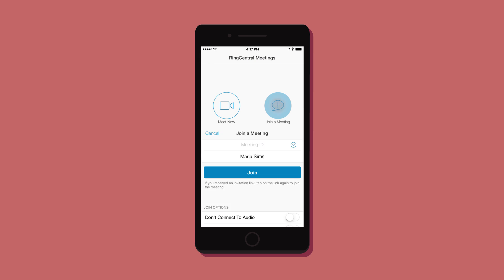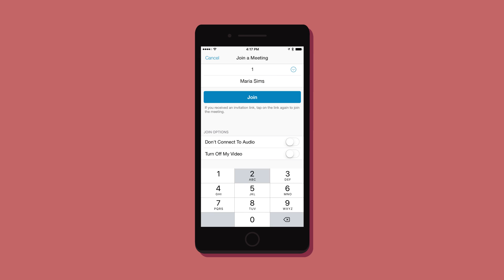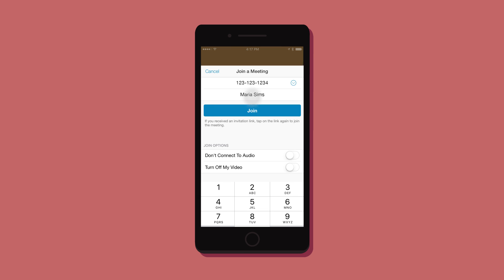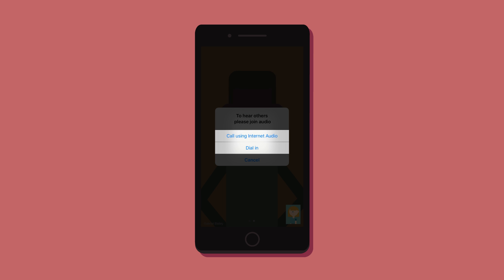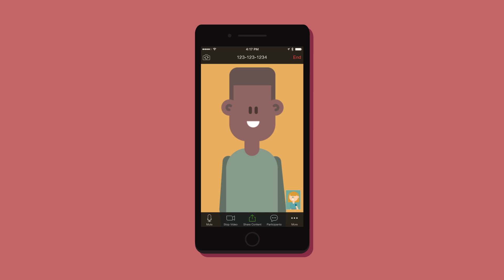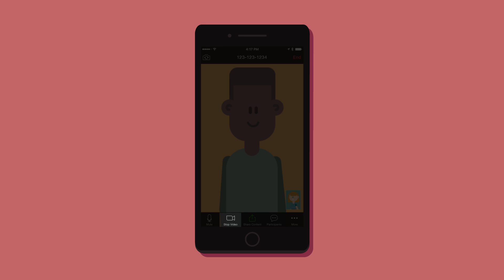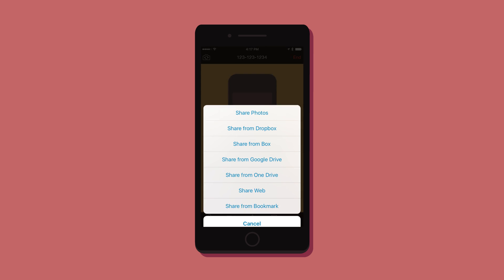To join a meeting, just enter the given meeting ID. Once you're in a meeting, you have the choice of using your device's audio or you can dial in. You can start or stop your video and share any content from your screen.